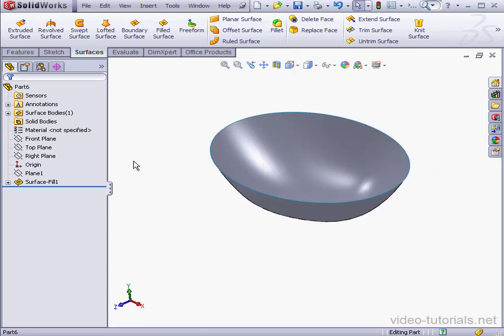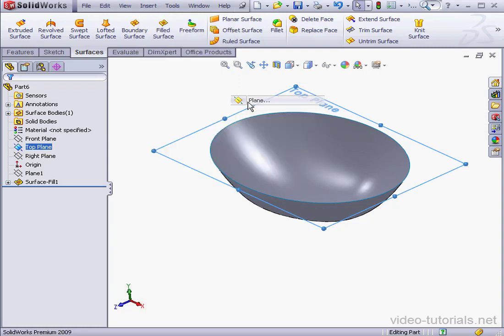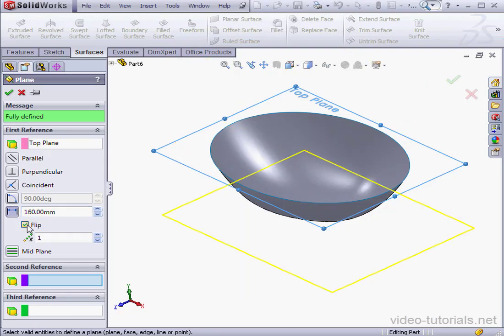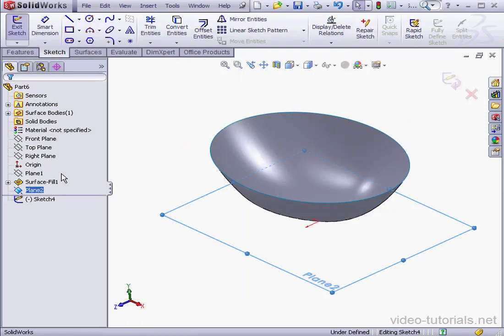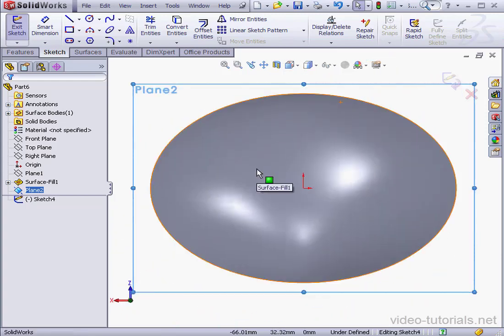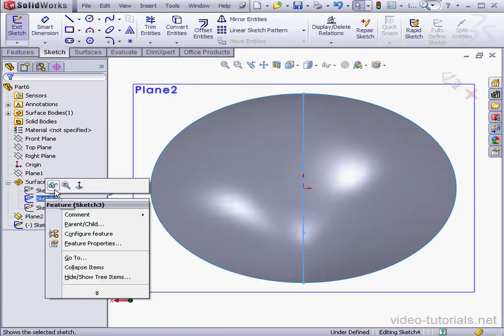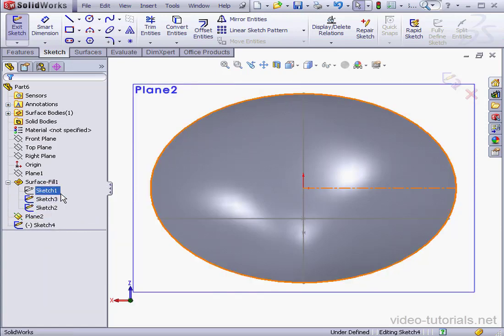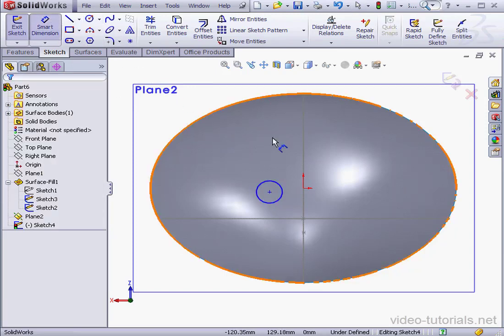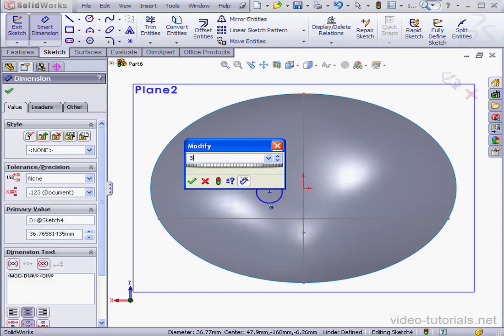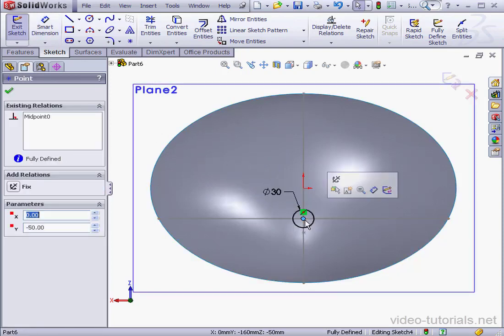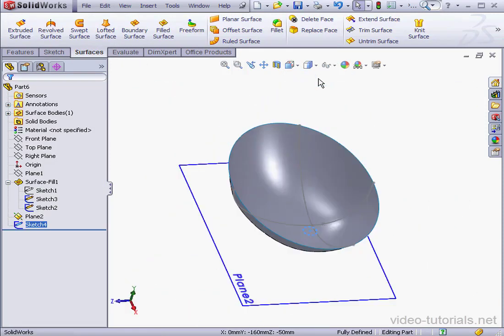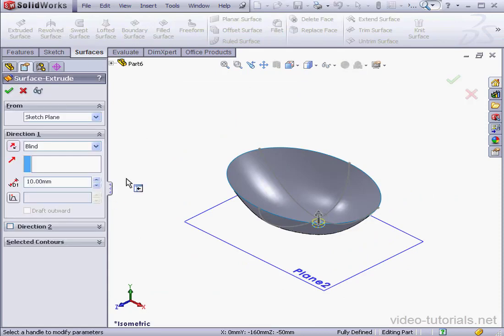At this point, we're going to need to create the drain pipe. Let's insert a plane, offset it from the top plane by 160 millimeters. Check reverse direction and click OK. Right-click, insert sketch on our new plane. Take a normal 2 view. Let's make sketches 2 and 3 visible under surface fill 1. I'm going to create a circle about here. Let's dimension the circle, give it a 30 millimeter diameter. OK. Now we'll grab the center of the circle and snap it to our drain pipe point. Exit the sketch. Take an isometric view. Activate the extruded surface tool. Let's do a 30 millimeter blind extrusion. OK.